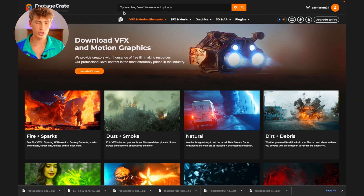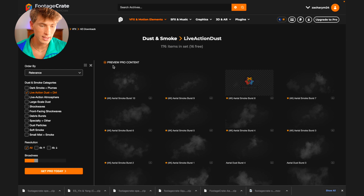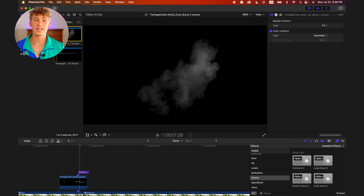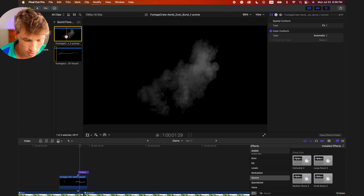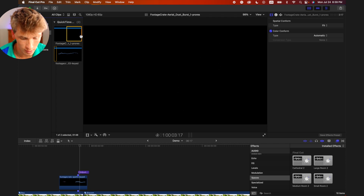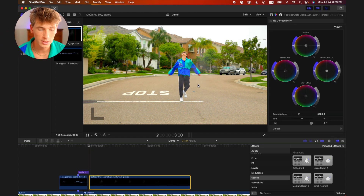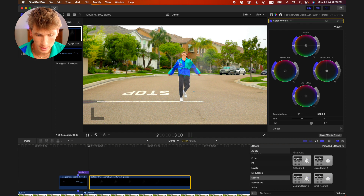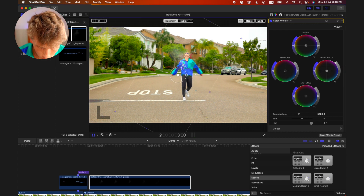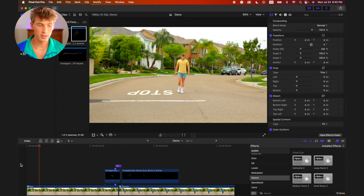Head back on over to Footage Crate and search up dust. Then select Live Action Dust and Dirt and again deselect the Preview Pro Content option, then download Aerial Dust Burst 1. Import the composite into Final Cut Pro and using I and O, select the in point at the middle of the composite and the out point at the very end of the clip. Now let's drag that into the timeline starting right as the adjustment layer ends. Because the composite is not very visible, let's turn up the highlights so it's a little more visible yet still subtle. Next, using Transform, let's reposition this composite, rotating it so it matches the position of your subject. Now if we play back this effect, it looks something like this.